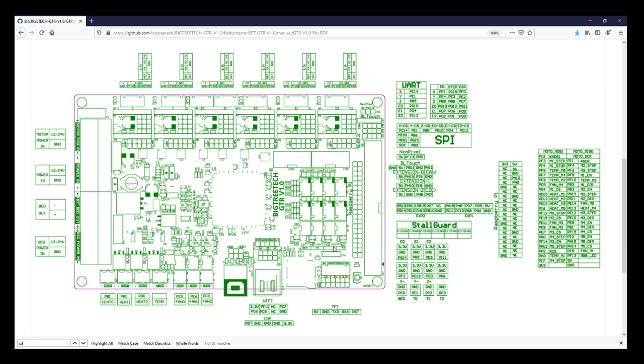What that means is those are endstops: X minus, Y minus, and Z minus. Then we have the voltage, ground, and the signal pin is the individual pin down below.